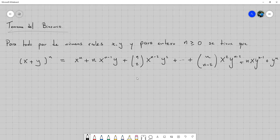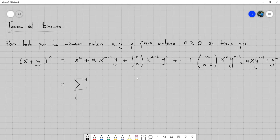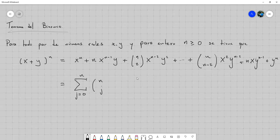Esto es en forma extendida; quizás no se nota muy bien algún patrón. Pero la versión resumida del teorema dice que todo esto se puede representar como una sola sumatoria: desde j igual a 0 hasta n, de n combinación j, multiplicado por x a la n menos j, por y a la j.